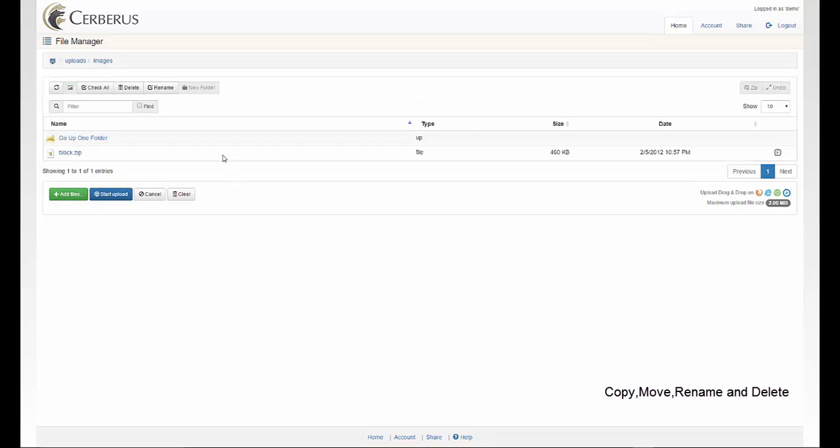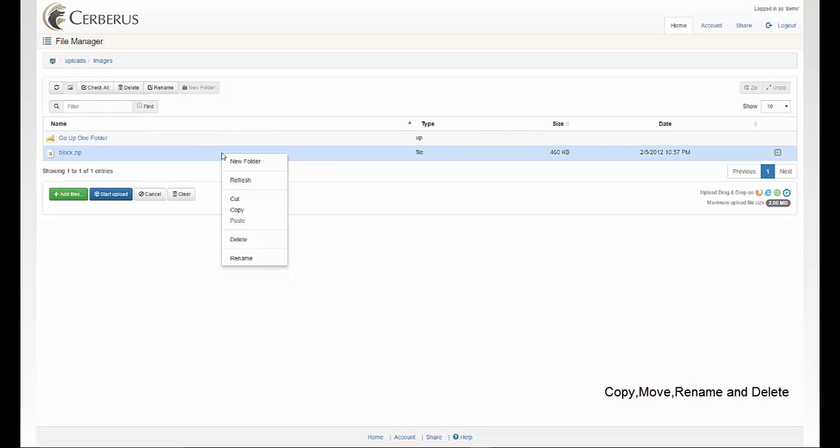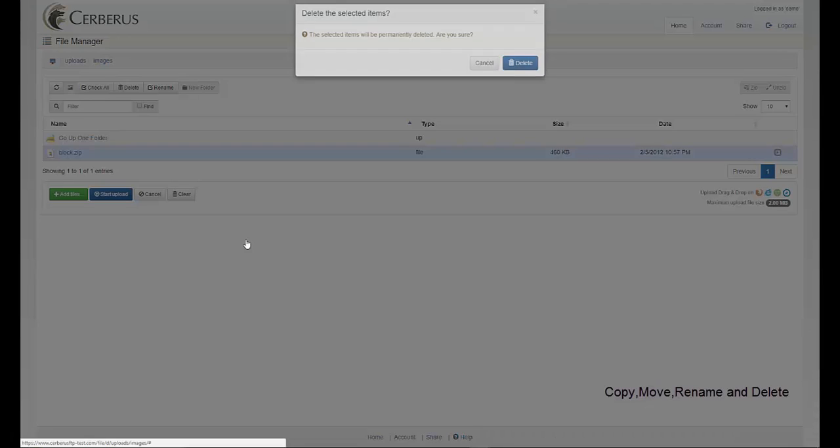If you need to delete a file, you can either right click on the file name and select delete, or choose the delete button at the toolbar to delete your file.